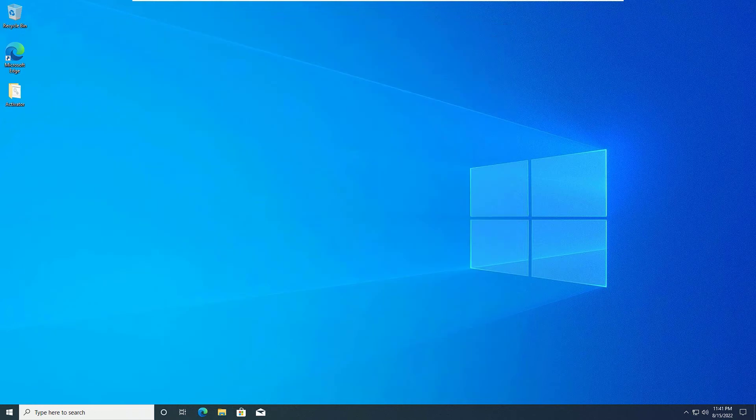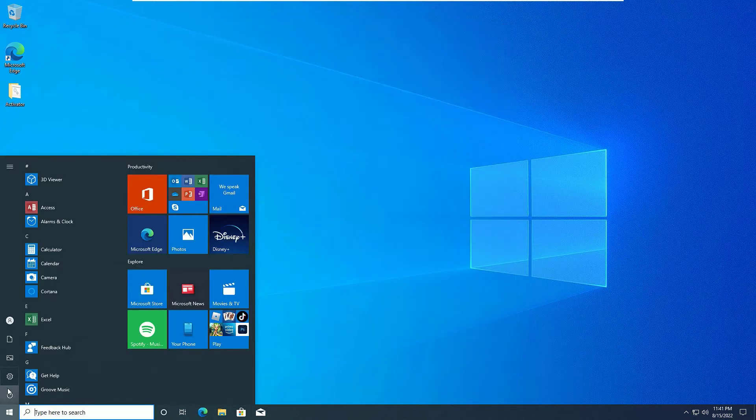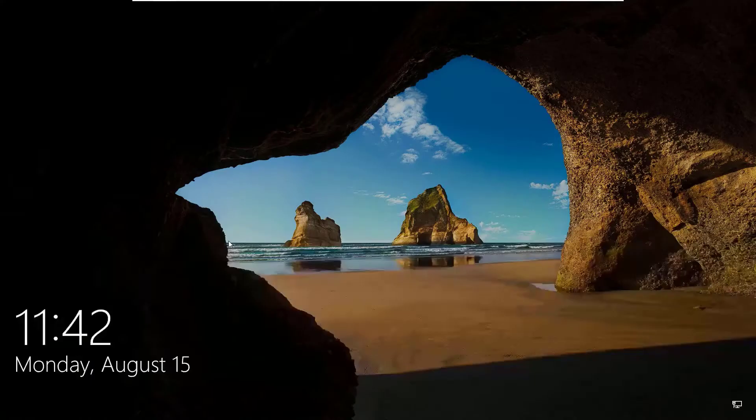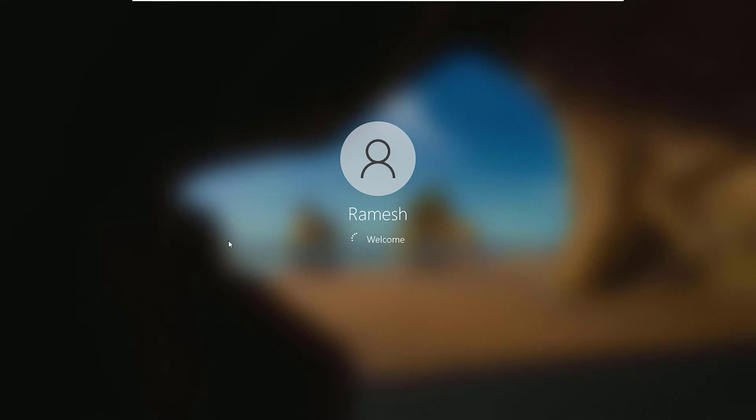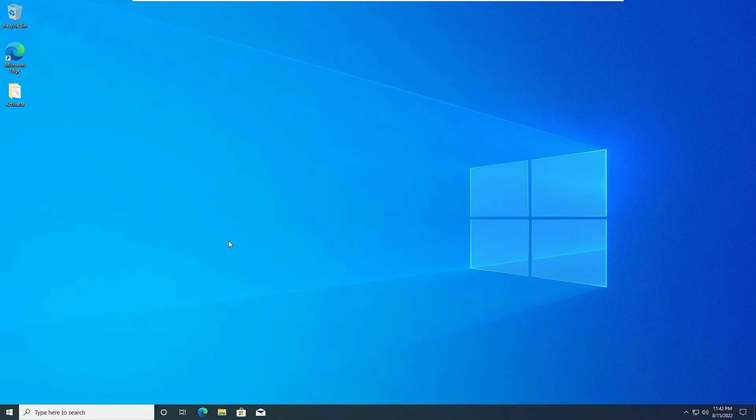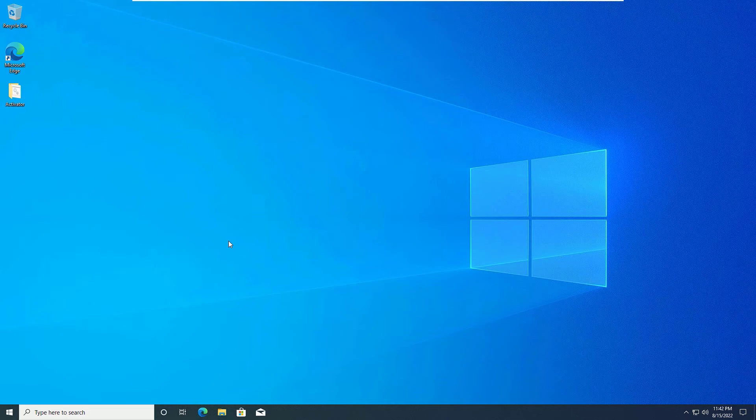Now close the window. Let me reboot the device once. Okay. Now you can see the system is automatically logging in without putting the password.